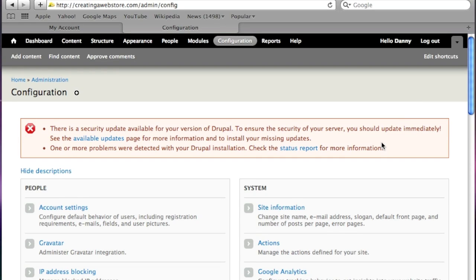Hello everyone, this is Danny from CreatingaWebstore.com and in today's tutorial I'm going to show you how to update Drupal 7. As you can see I need to update my website right now so I'm going to do this while recording this video. I figured since I have to do this I might as well show others how to do it as well.